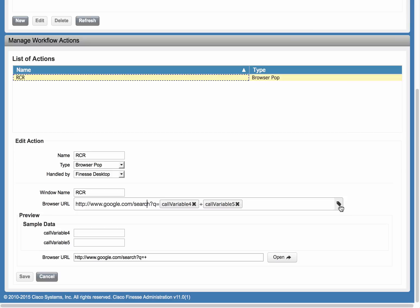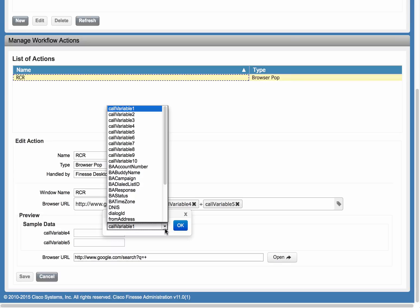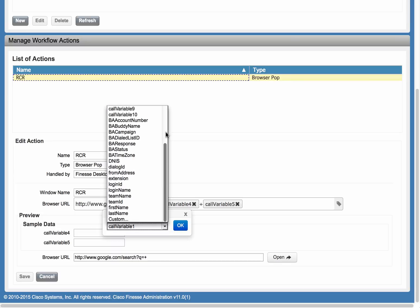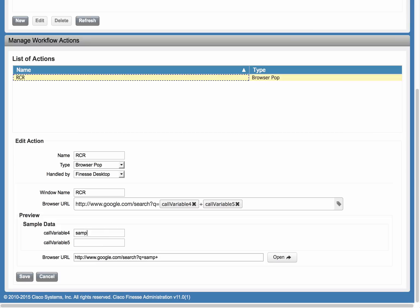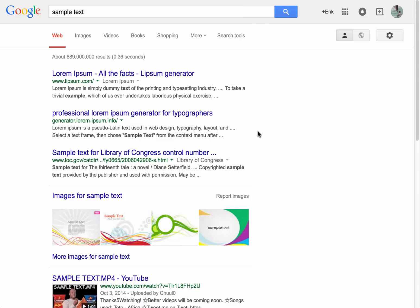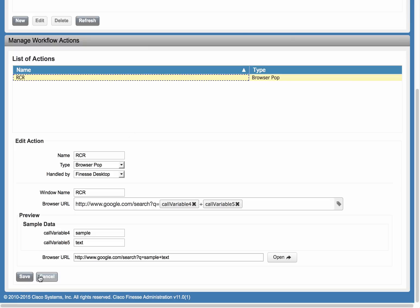We will select call variables 4 and 5 by clicking on this icon, which brings up a dropdown menu where we can select any call variable we would like to use. Before we exit, we can test and see how it works. Provide some sample values for call variable 4 and 5 and click Open. Google search results with our entered text displays, which is great, so we can save this action.